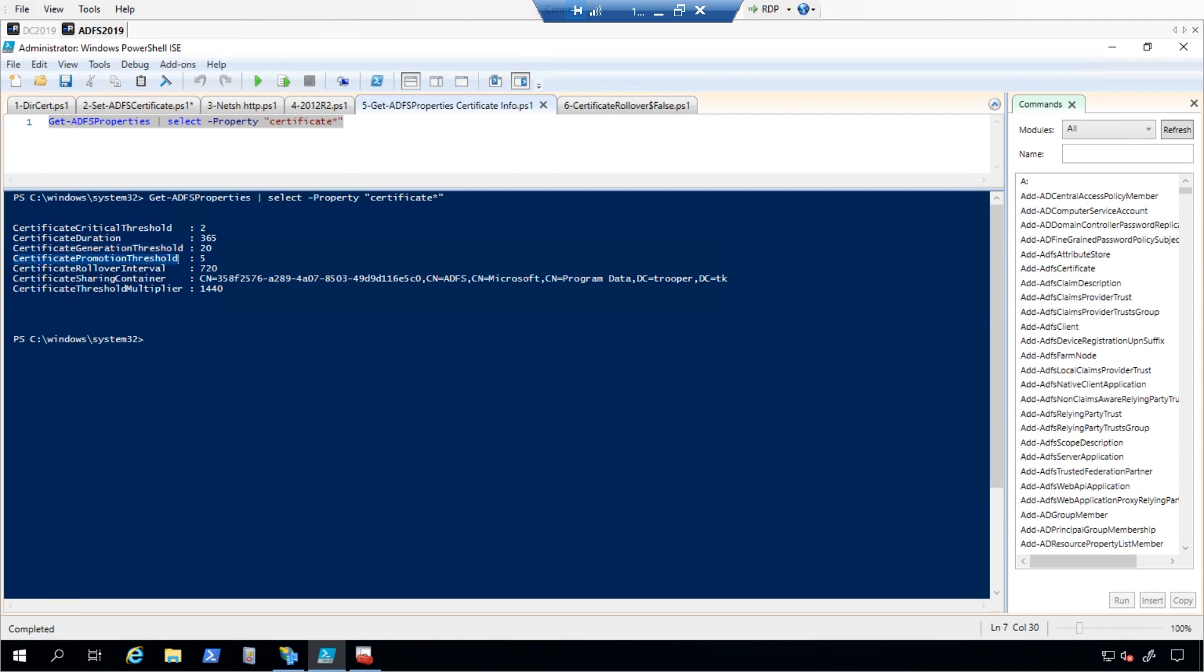Certificate promotion threshold: This value promotes the newly generated certificate to primary after this number of days. By default, this is set to 5 days.